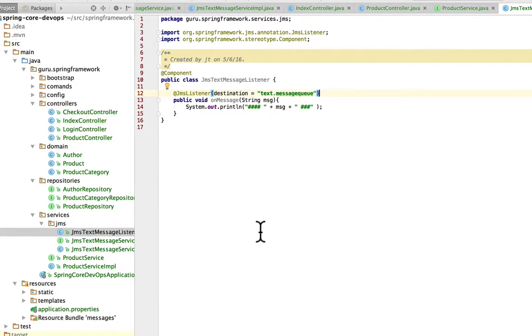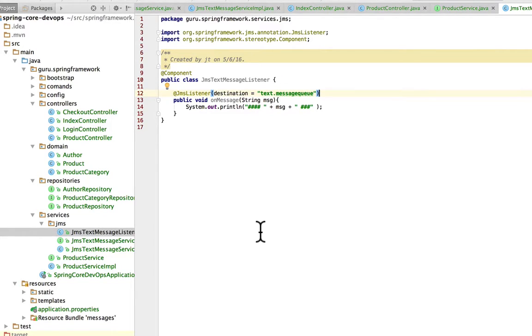And then I have here the listener. Again, this is using Spring's JMS support. He's going to listen on that text message queue and just print out the message to the console. Nothing too complex here, but we want to see the JMS stuff happening.